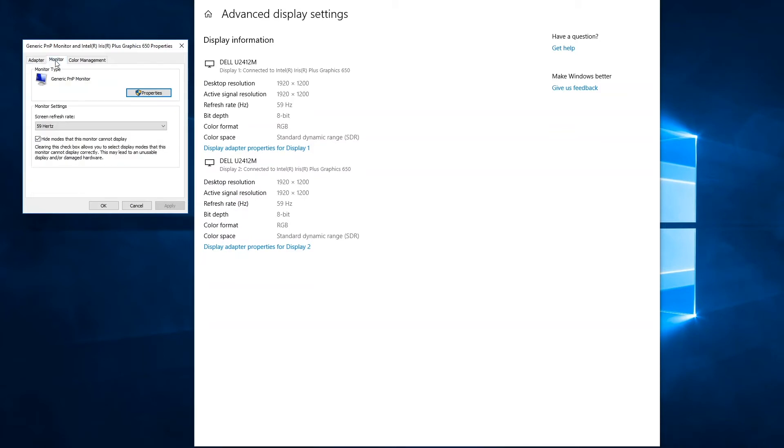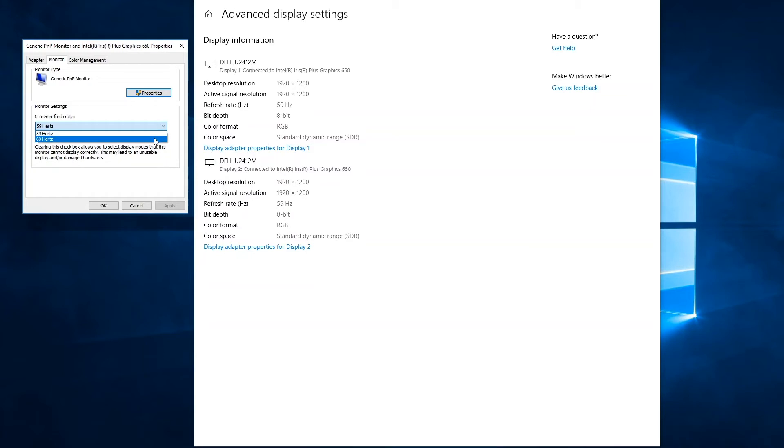Now the monitor tab then has a section that says monitor settings where I can click on the refresh rate options and change it. In this case, I have options between 59 hertz and 60 hertz.